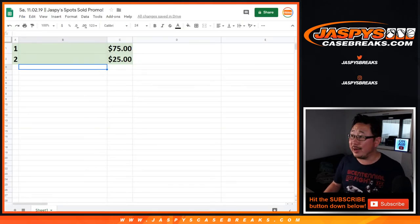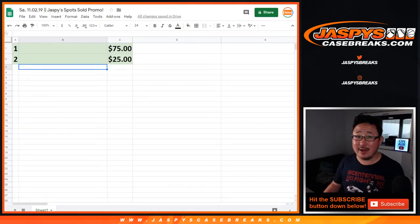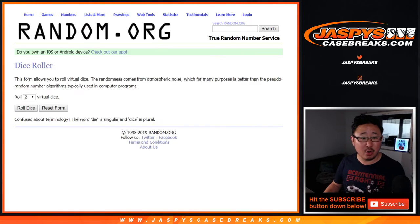There you go. Name on top, $75. Second name, $25. Let's roll it and randomize it.